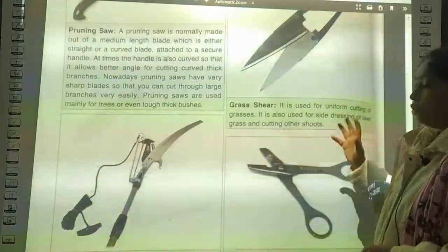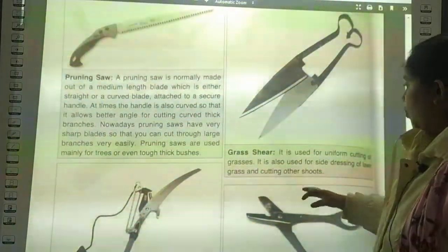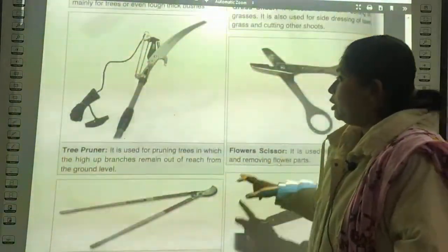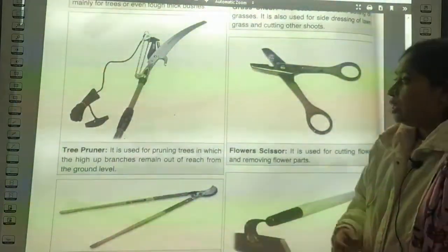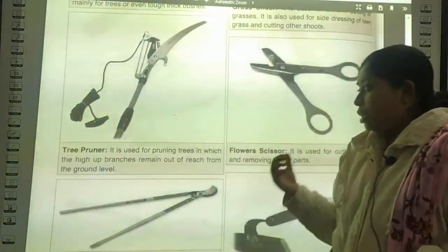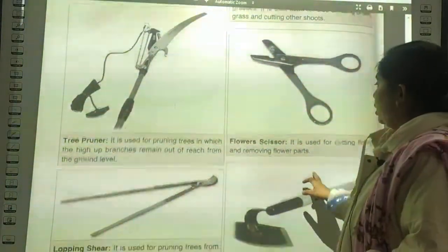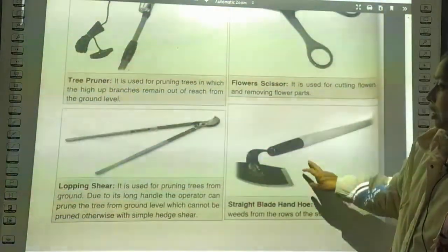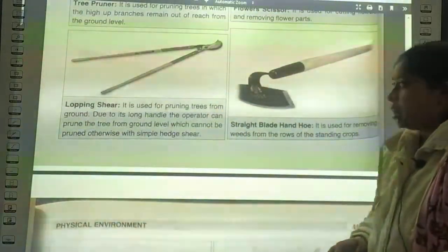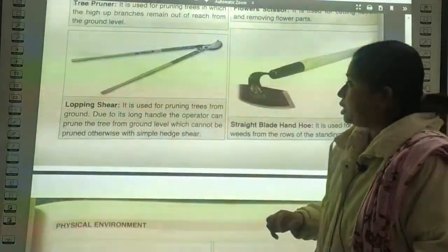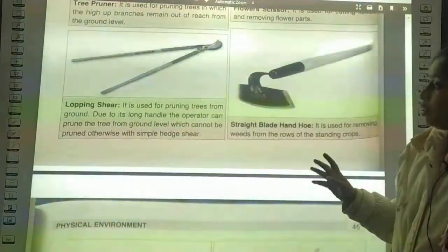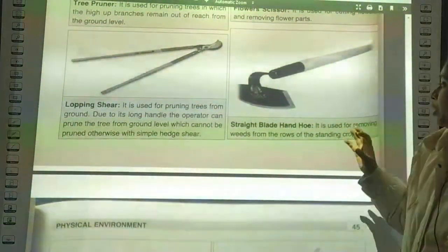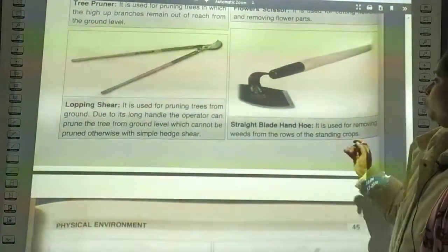A tree pruner is used for pruning trees in which high-up branches remain out of reach from ground level. Flower shears are used for cutting flowers and removing flower parts. A lopping shear is used for pruning trees from the ground, due to its long handle the operator can prune trees from ground level that cannot be pruned otherwise with simple hedge shears. The straight blade hand hoe is used for removing weeds from rows of standing crops.